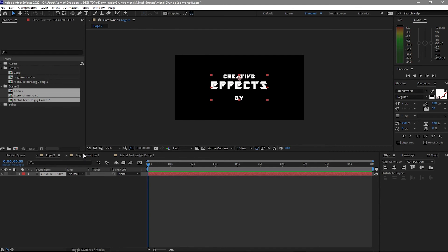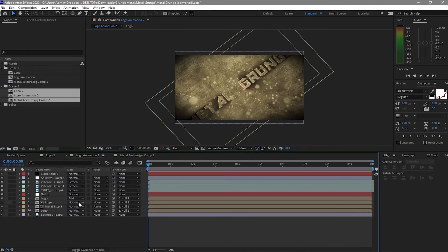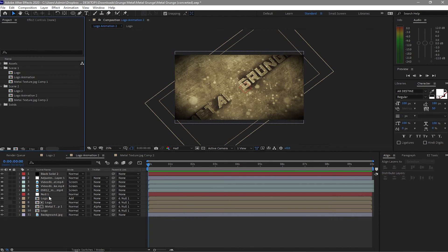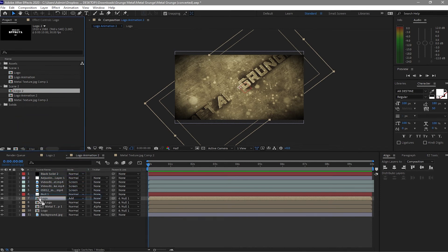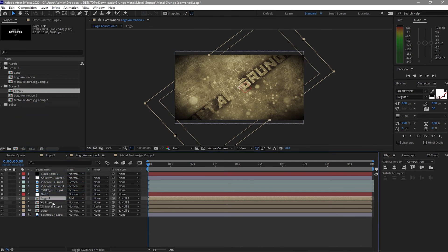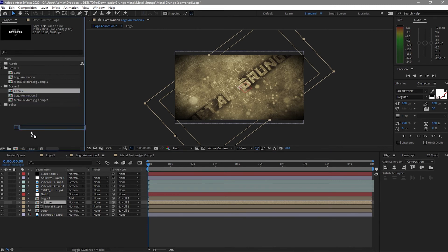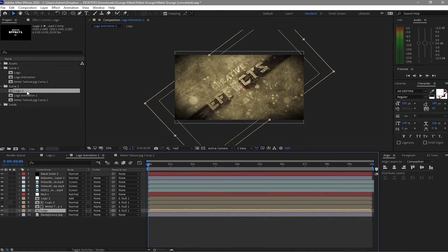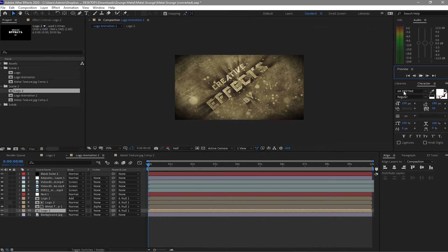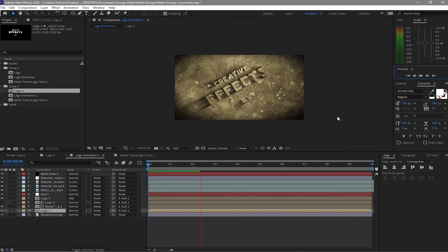Go and open Logo Animation 2. Hold Alt and drag the logo, highlight the logo here and drag down Logo 2 to the timeline. Change all the logo references from Logo 1 to Logo 2. Now we have changed it and if we play this it updates.